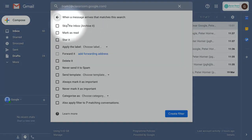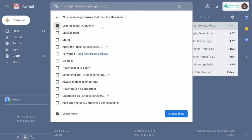The first thing I'm going to select is to skip my inbox and archive those messages. I want to keep hold of those for the future but I don't want to see them in my inbox.